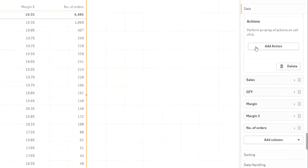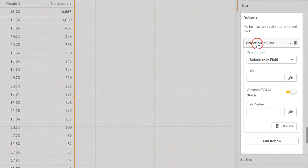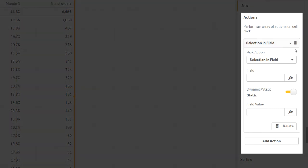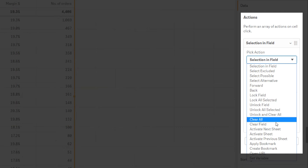Click Add Action to add a new action that will be executed whenever you click on a value in this field. In the dropdown Pick an action, you can see that there are many different actions.